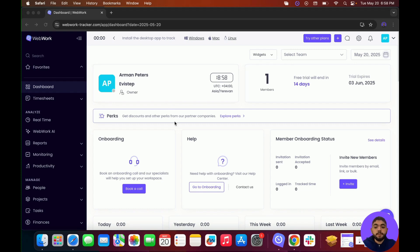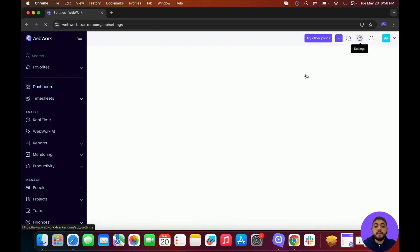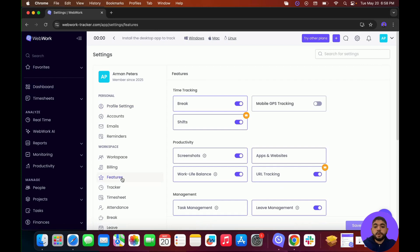Before you start adding members, the first thing you should do is go to Settings, then go to Features. Over here, you'll be able to see all the current features that are available in your workspace, as well as switch on those that you want and switch off those that you do not want to see.